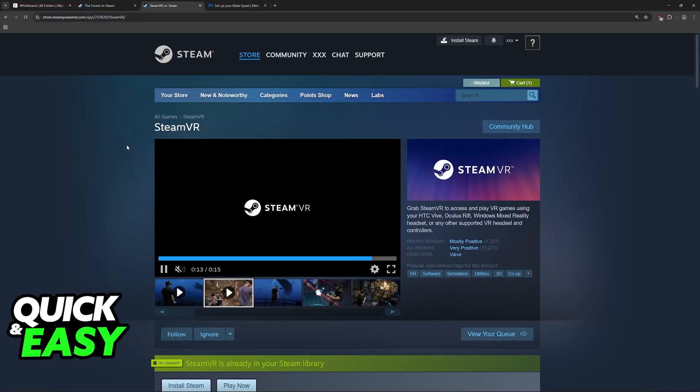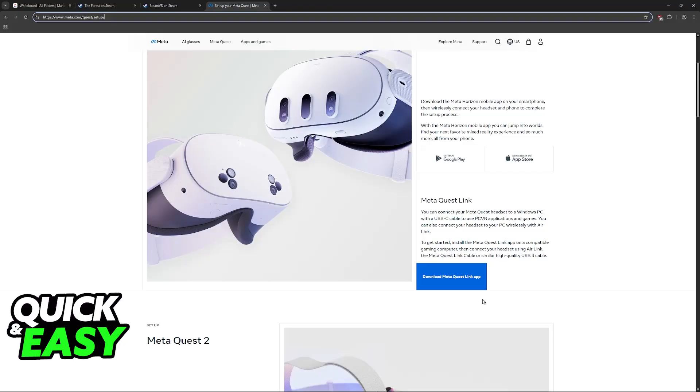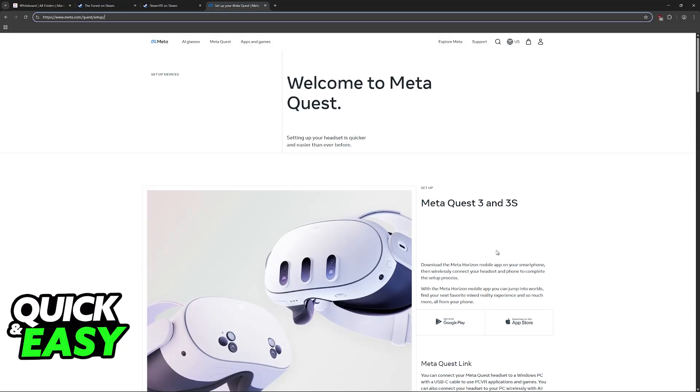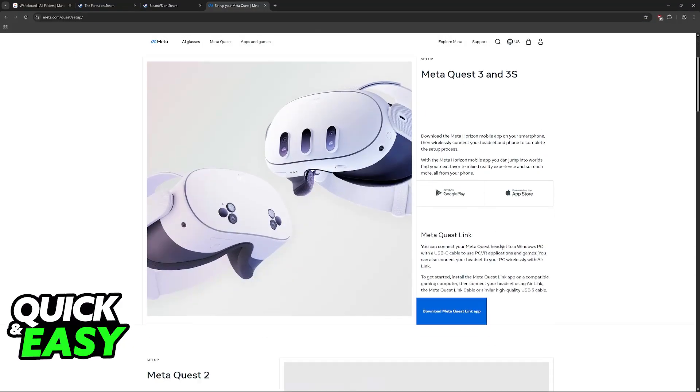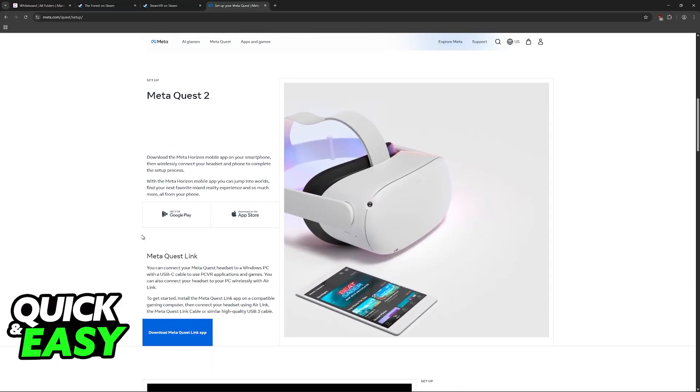First, you will have to download SteamVR and the MetaQuest Link application to ensure that this process works. Go to the Meta website or look for MetaQuest Link app on Google and download it here.